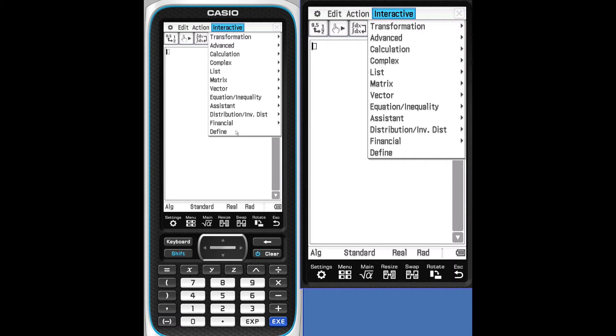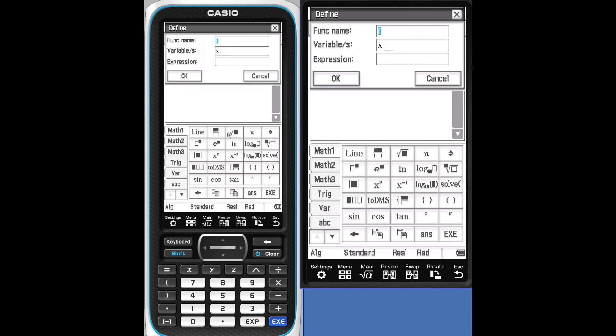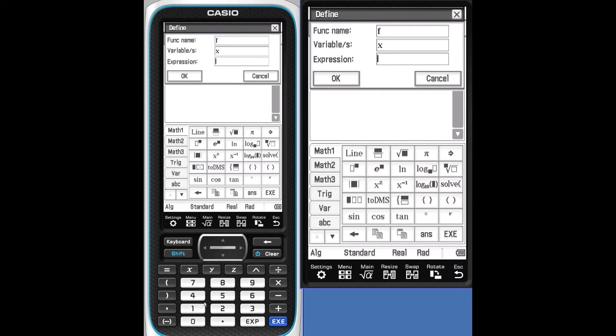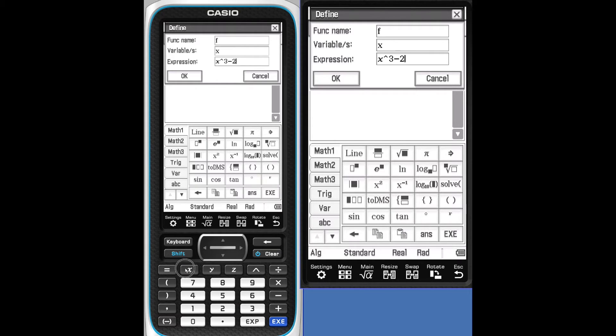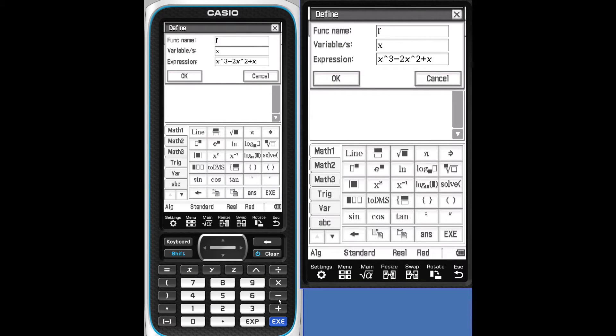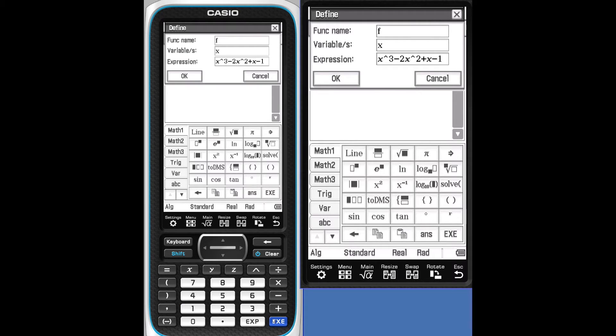Interactive allows you to define functions. Go down to Define. Tap Define. Function name will be F. Expression: X raised to the third minus 2x squared plus X minus 1. Execute. OK.